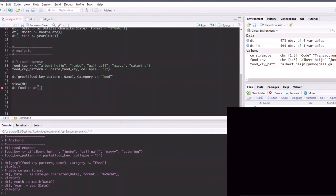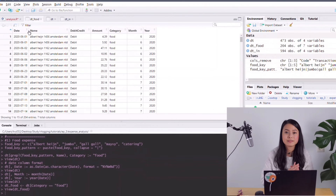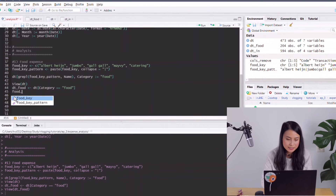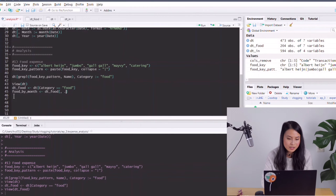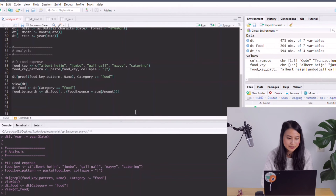I'll create a new data frame called dt_food filtered on category equal to 'food'. Now with everything ready, I'll aggregate dt_food at the month level. I'll create 'food_by_month' where 'food_expense' equals the sum of the amount, grouped by month and year together.